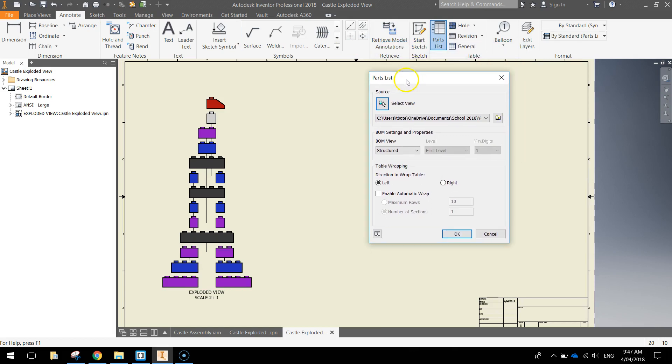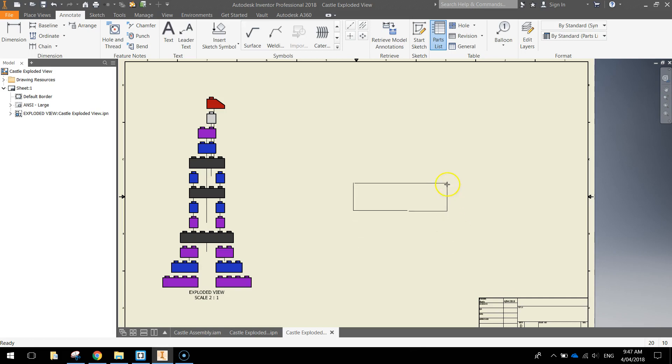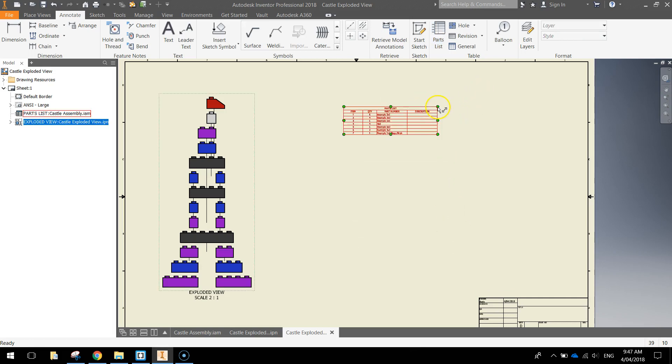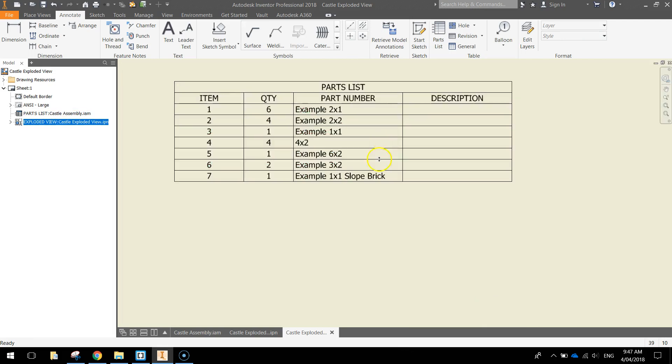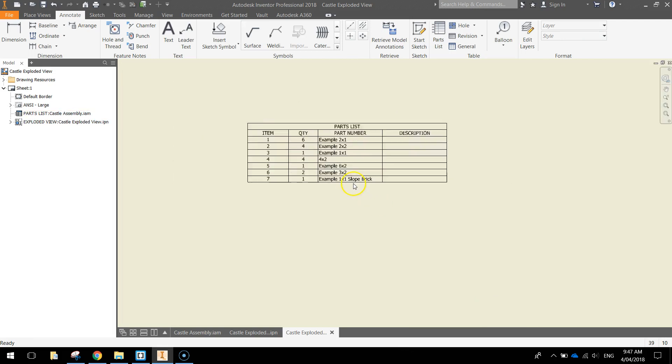A little box will come up, we don't need to worry about any of that, just press OK. And you've got a rectangle now that follows your mouse. When you click once on your page, that puts a parts list into your document.